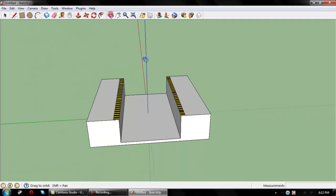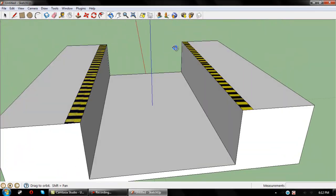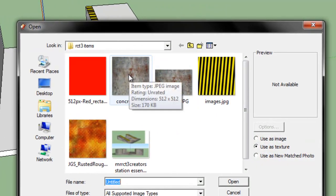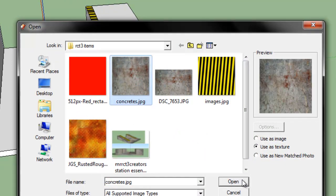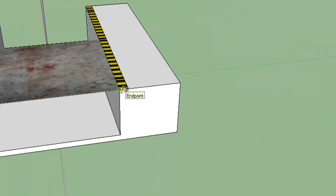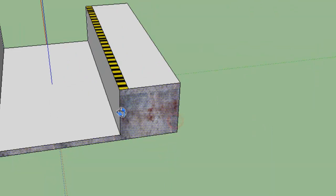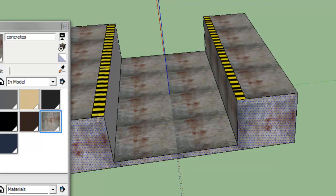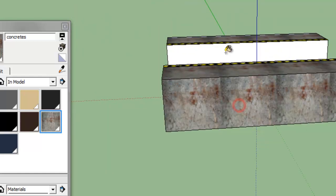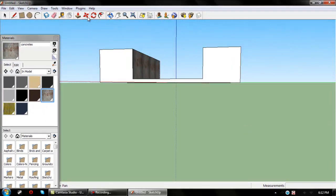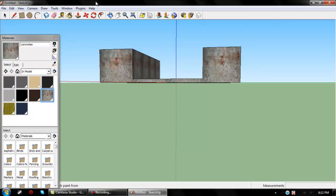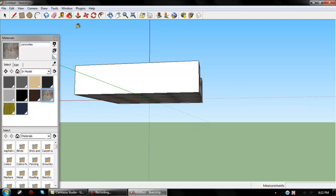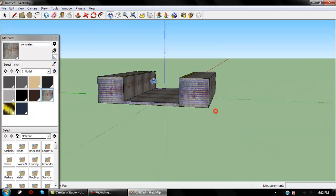Now you should have caution lines on your model. Go back to File, Import, and select the texture you want for the station itself — I use a concrete texture, 512x512 since that's the highest the importer can handle. Now texture your whole model. Make sure you texture the bottom too; you have to have everything textured, otherwise it's not going to work.